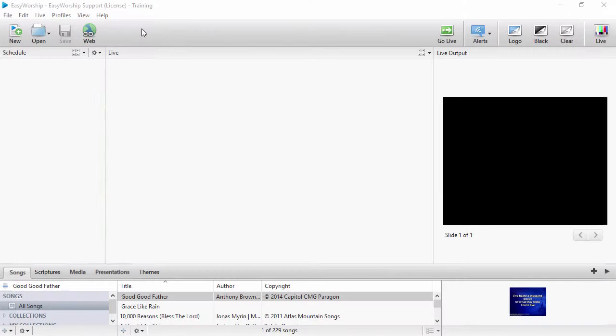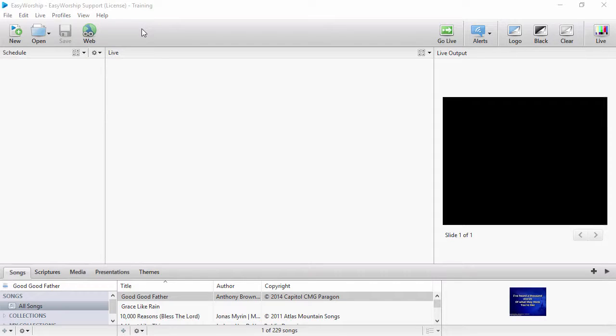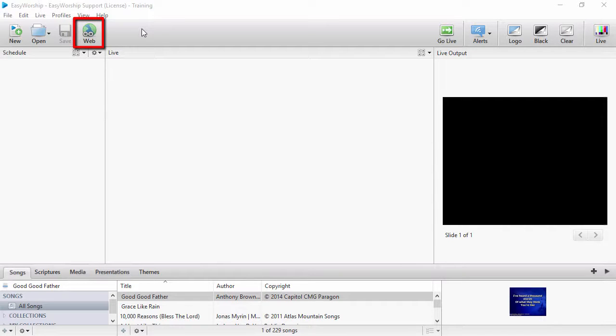EasyWorship comes with lots of free media, including image and motion backgrounds, many movies, and countdowns. All of this free media can be easily downloaded from our media store. In EasyWorship, click the web button on the toolbar.